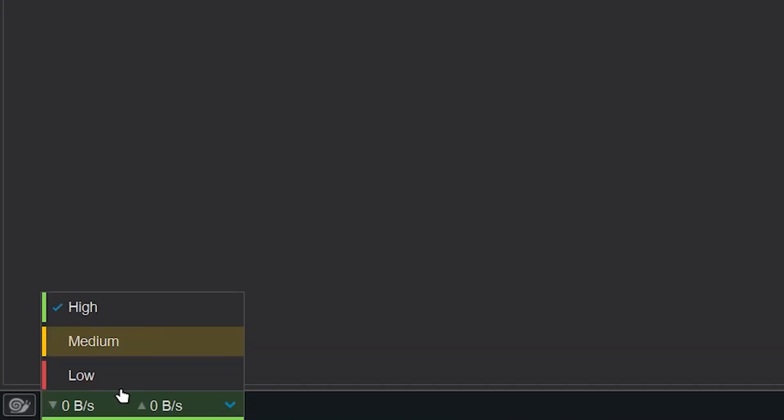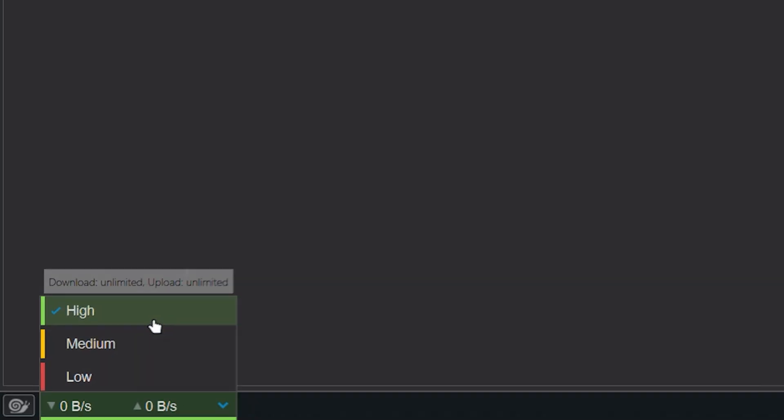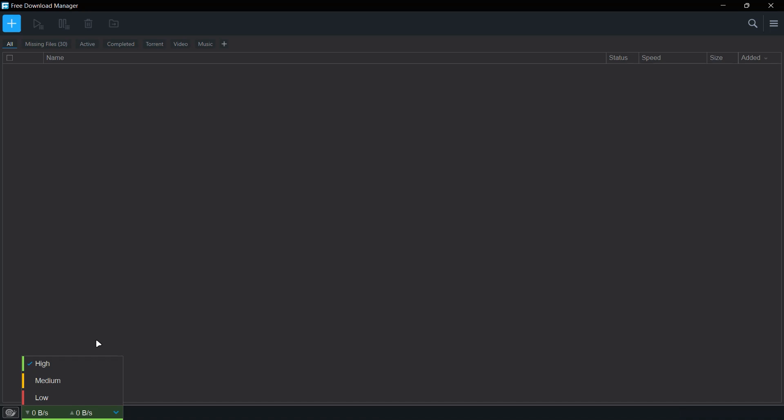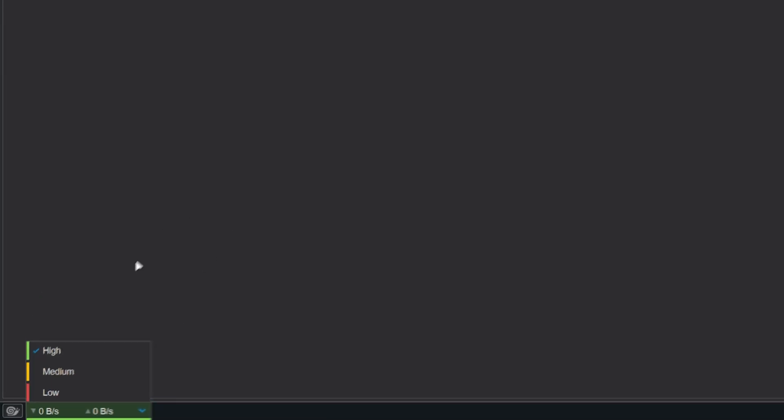So the first reason is this feature over here. With this feature, you can limit the way the download manager uses your internet speed. So let's say you're downloading something and maybe you're having a Zoom or a Google Meet call at the same time, just to avoid having issues with your meeting, you can reduce the speed of the download manager.